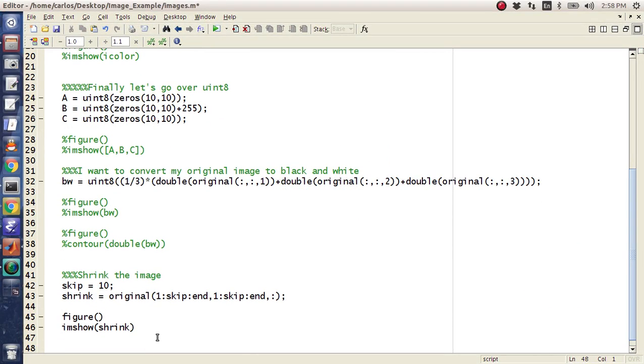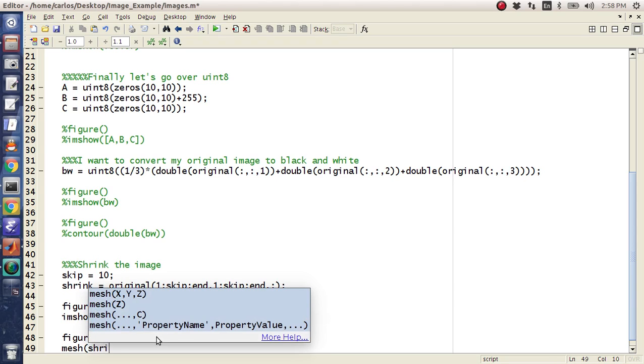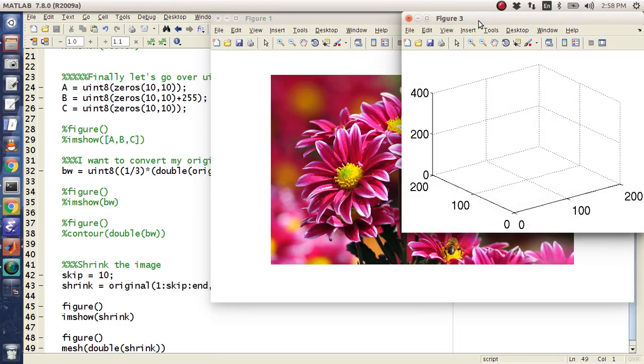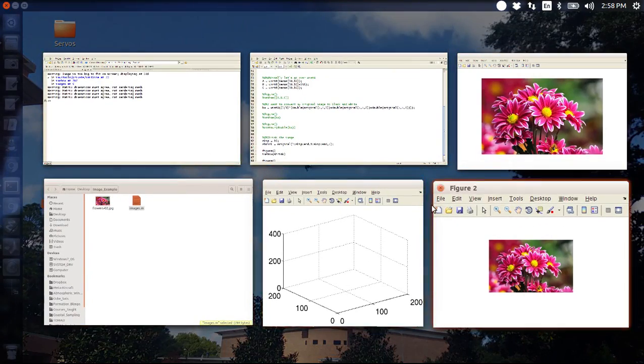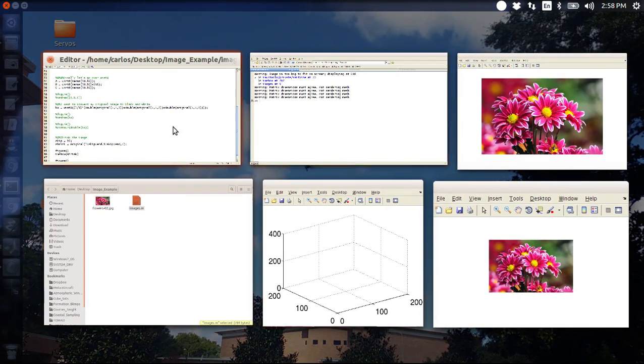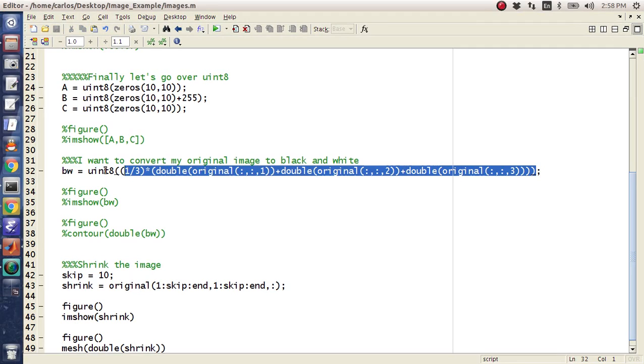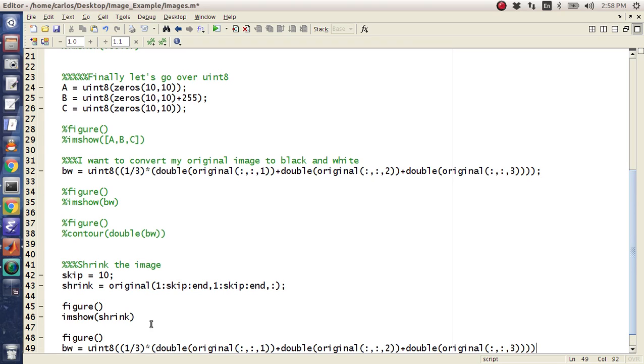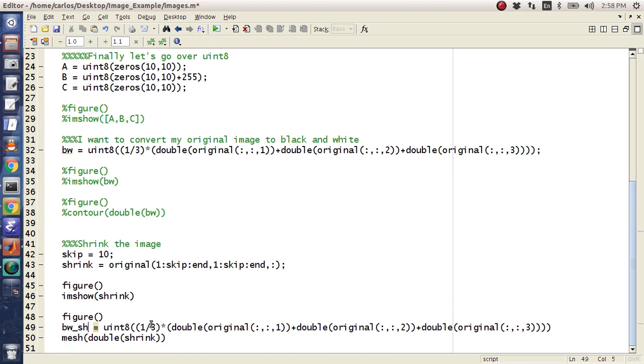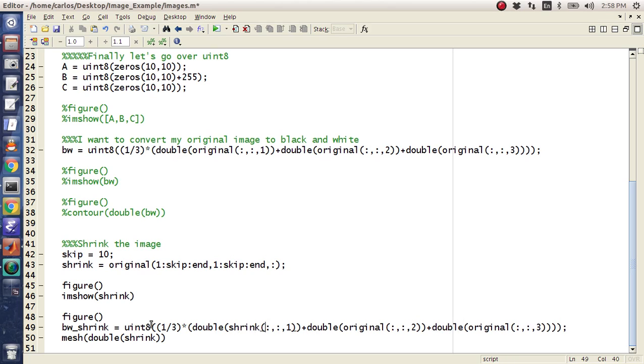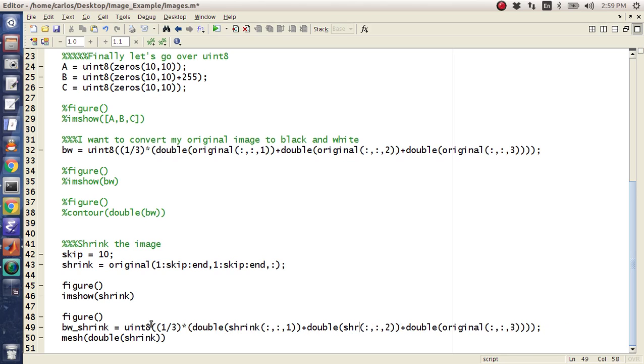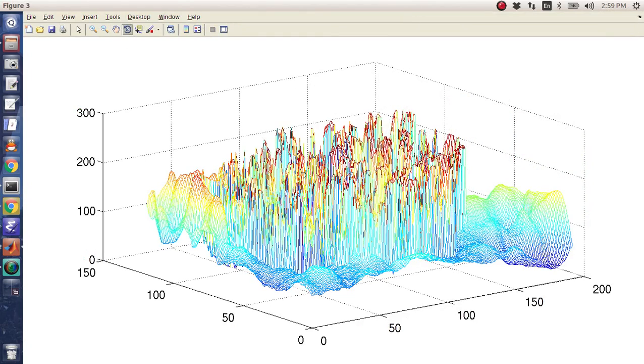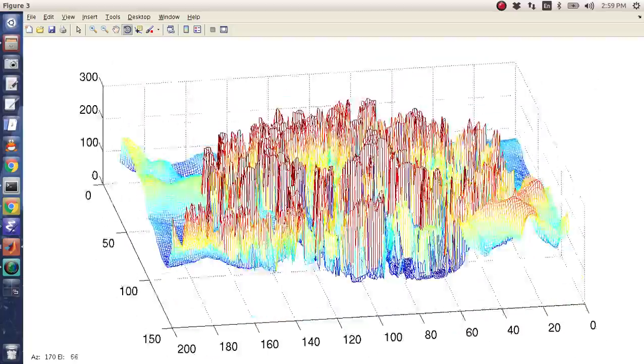And then at this point, you can do that thing I was telling you about. You can do mesh of shrink. I think this needs to be a double. Matrix dimensions must agree. That's right. So when you do a mesh, you need to flatten it. So you have to essentially copy black and white shrink. And then all of these originals need to be shrink. Because you can't have a three dimensional matrix in mesh shrink. And honestly, you should just make this a function. I think I made this a function. And so this will be black and white shrink. Boom. There we go. Check that out. So there's our flowers in the mesh grid.